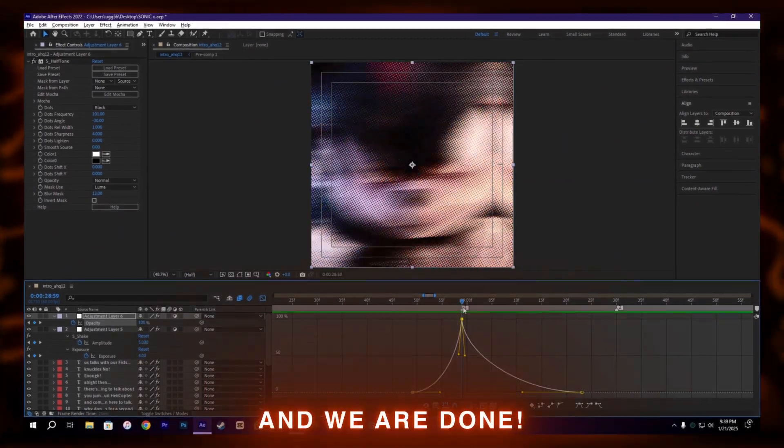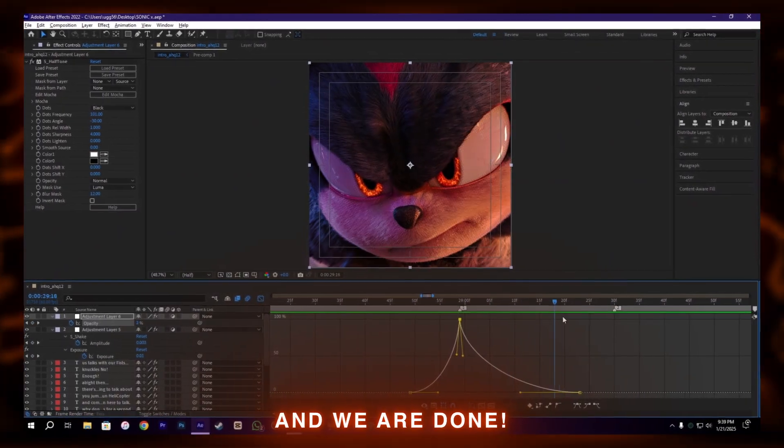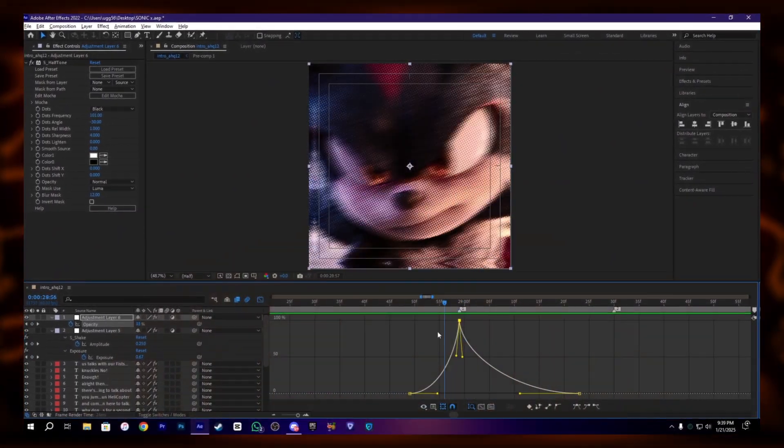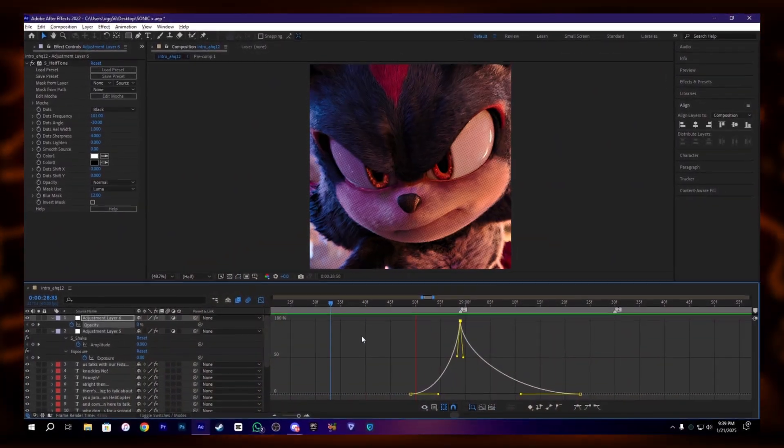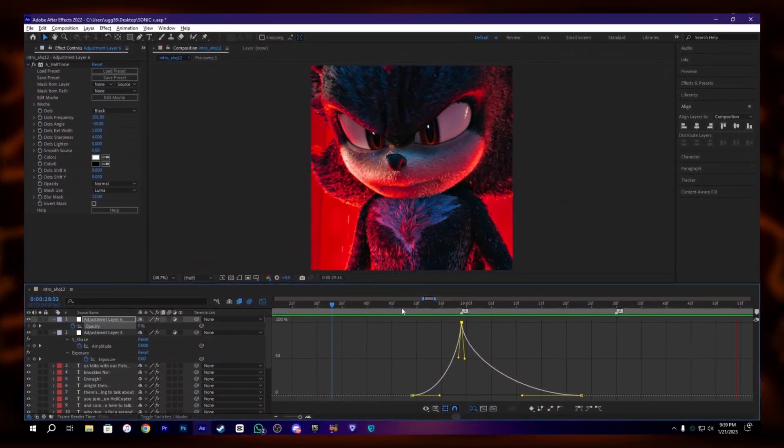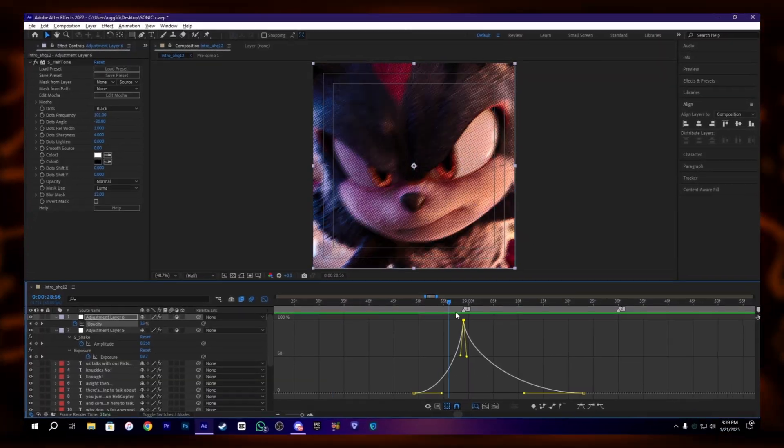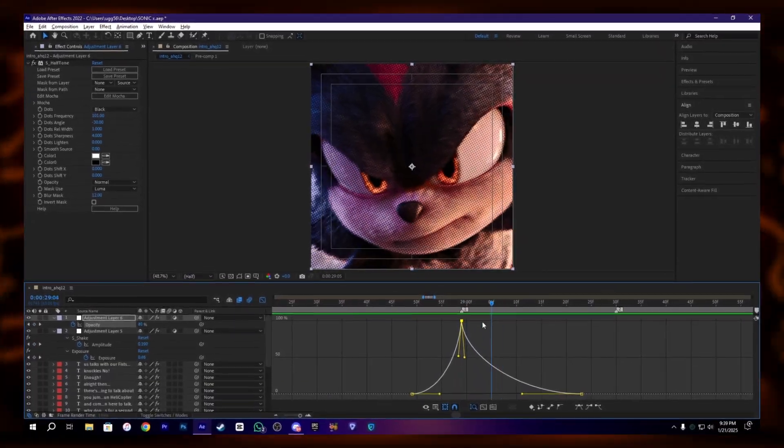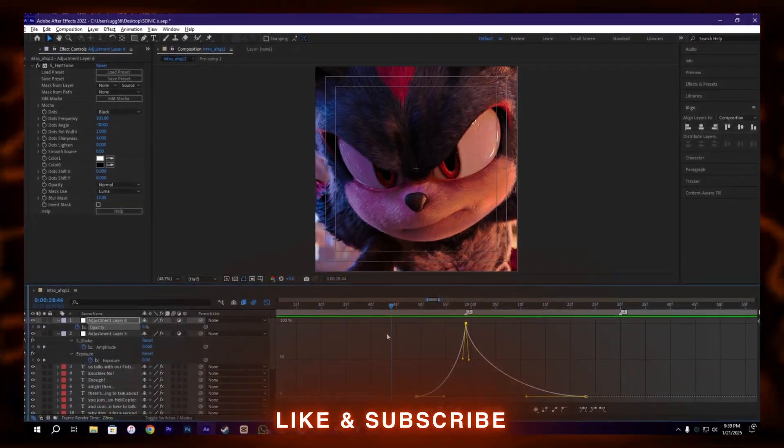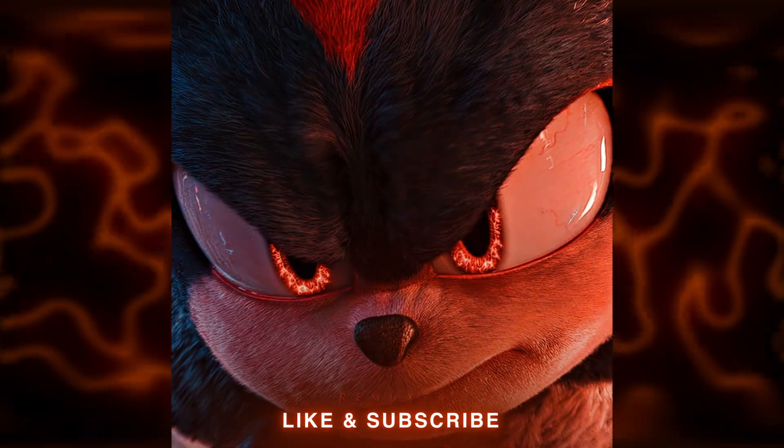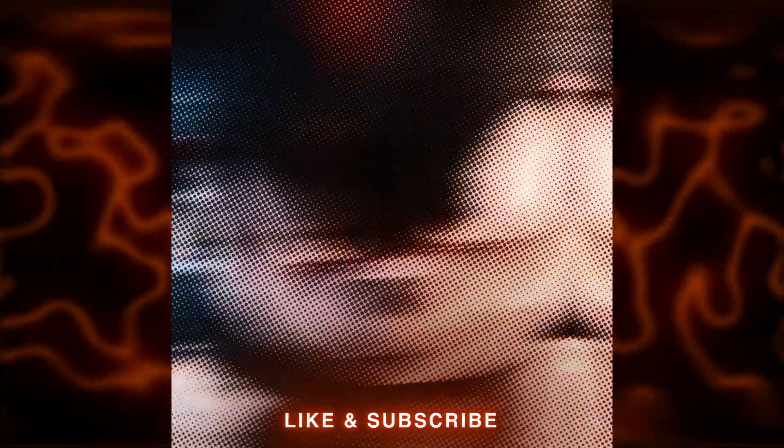And here we go guys, we are done. We have an amazing shake in After Effects. I hope you guys like this video and make sure to subscribe. See you guys.